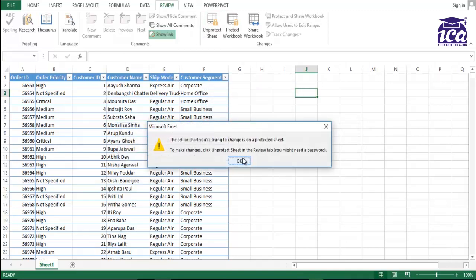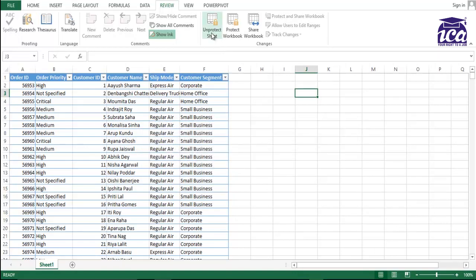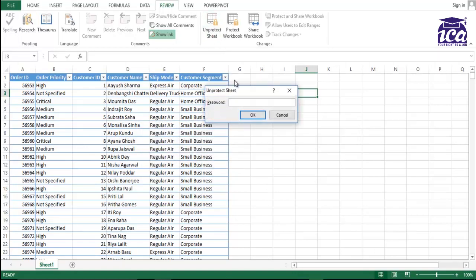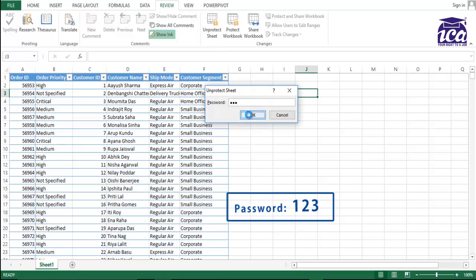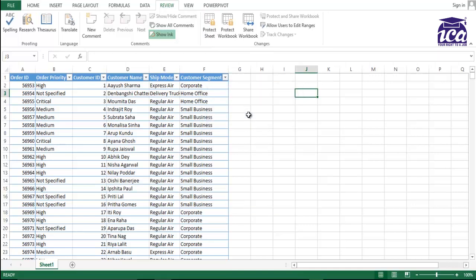So that's the way you can protect the whole sheet with the password. So my password was 123. So I'll just go unprotect it with 123 and OK. Now I'm able to edit it.